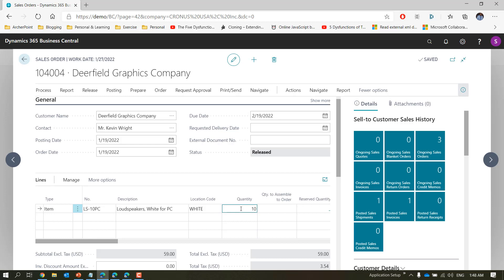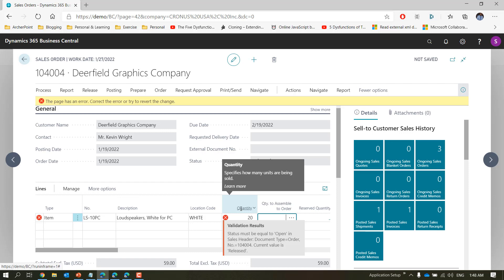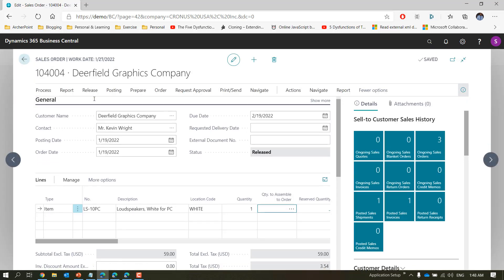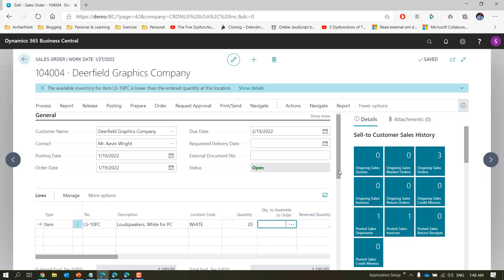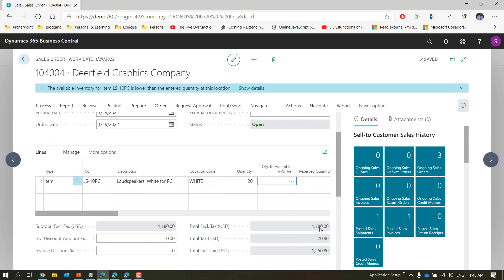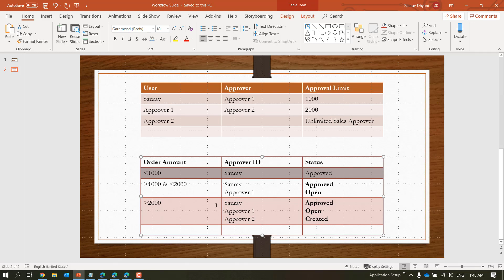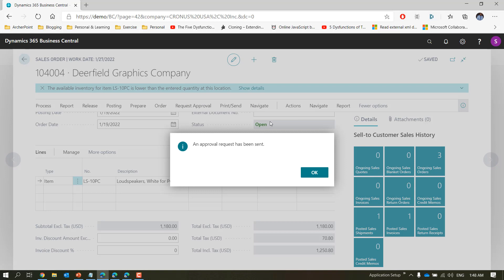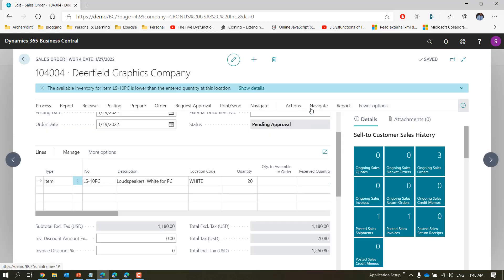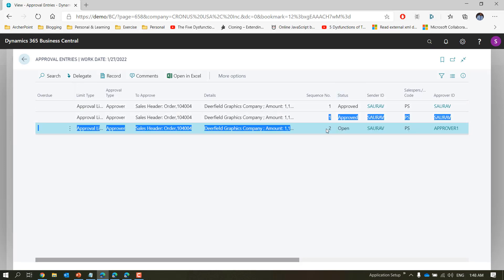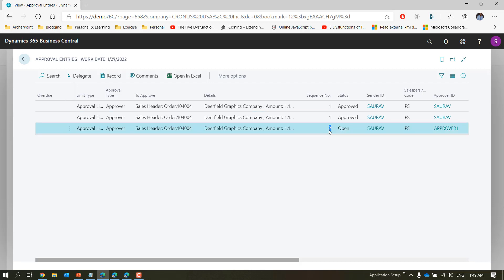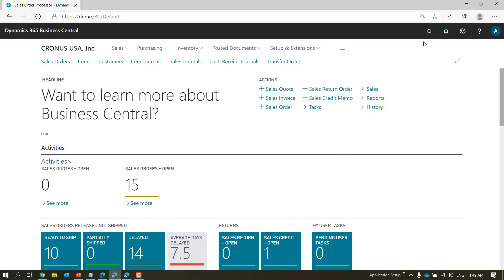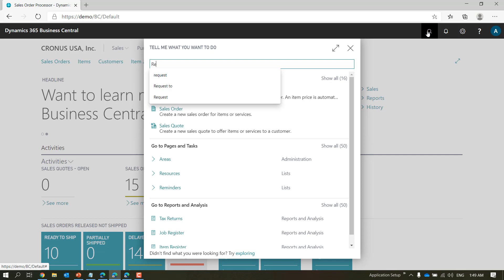Now let's change the quantity to 20. I'll need to reopen the order first before making changes. Once changed to 20, the amount goes past my limit, so now it should go to approver one because it is within his limit — he is the first qualifying approver for that amount. Let's request approval; this will change to pending approval. Navigate to Order > Approvals and you will see the first approval entry was approved and the second one is open for approver one.